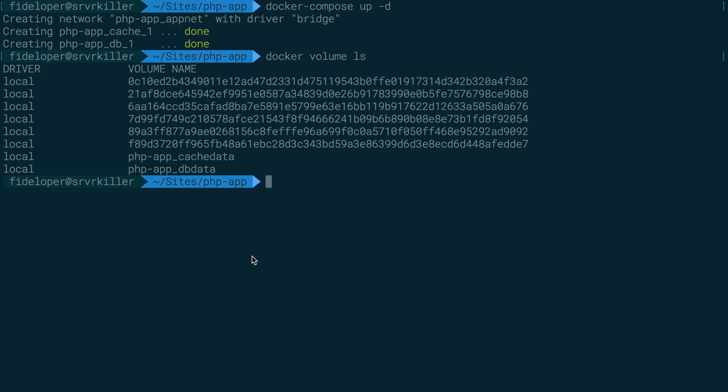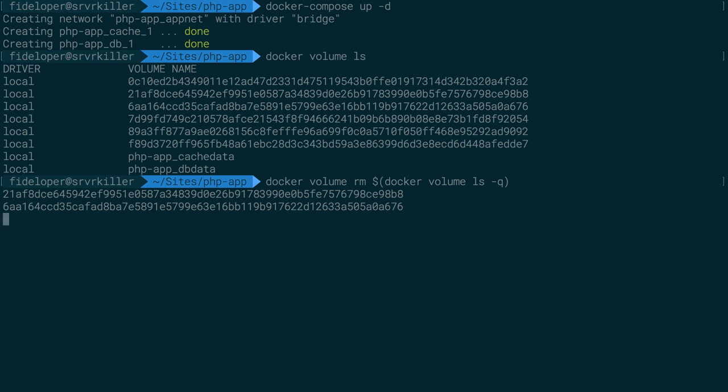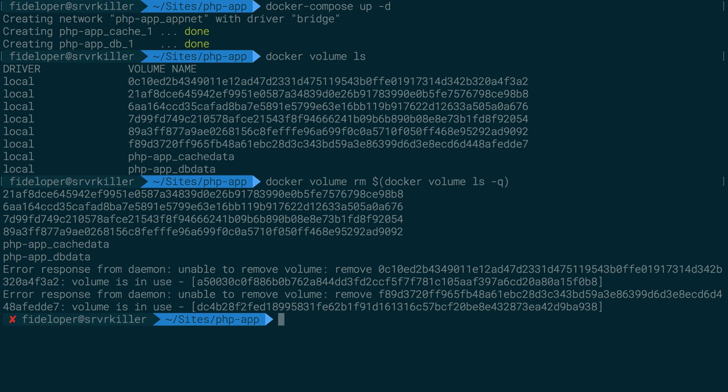So let's go down here. Let's do Docker volume remove and I'm actually going to remove all of them again. So Docker volume ls-q. That removed all of them except for these—it's just unable to remove them because they're actually in use. So let's do Docker compose down.